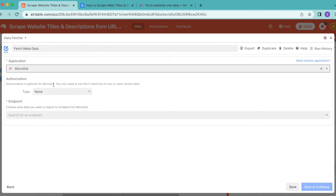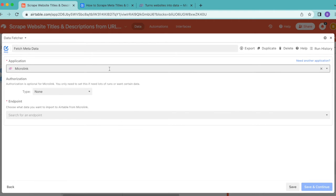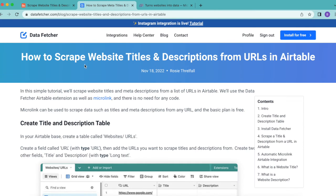This time around, we don't need to add any authorization, so you can leave this as Type None. However, if you do go over Microlink's free plan limits, you can buy a Microlink paid plan.